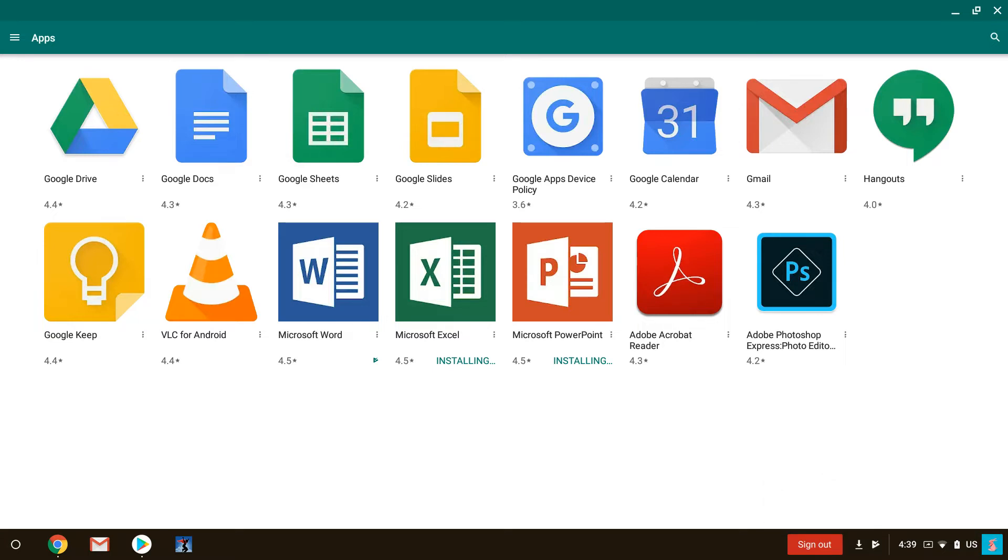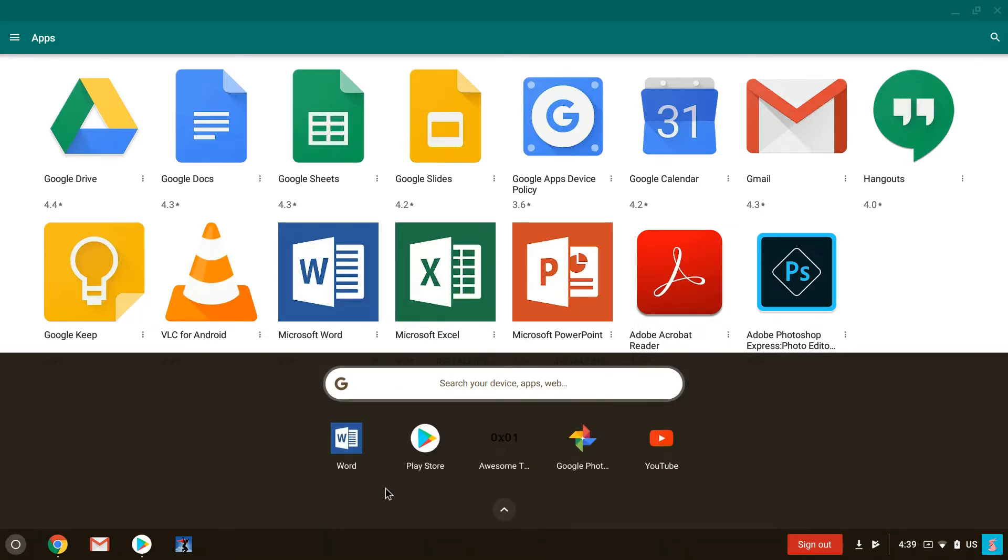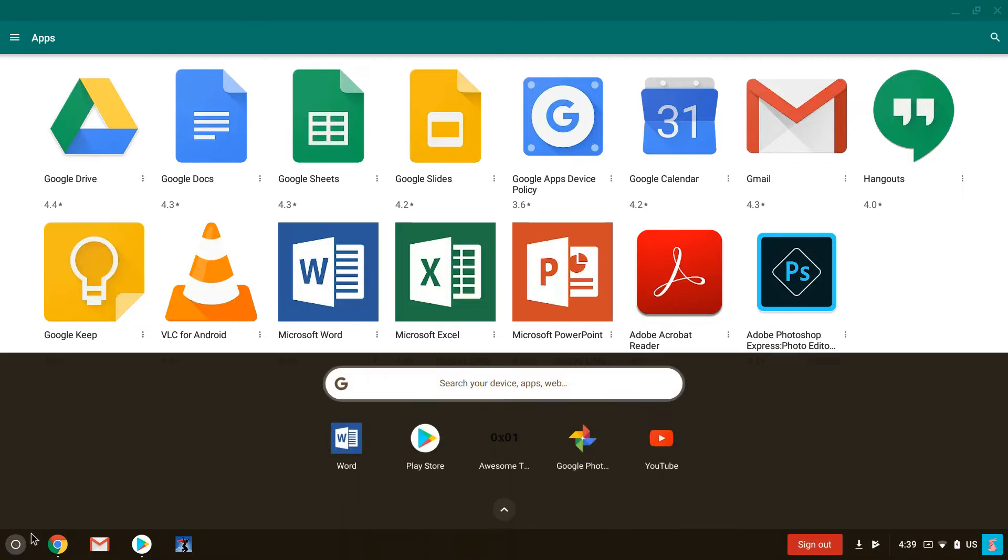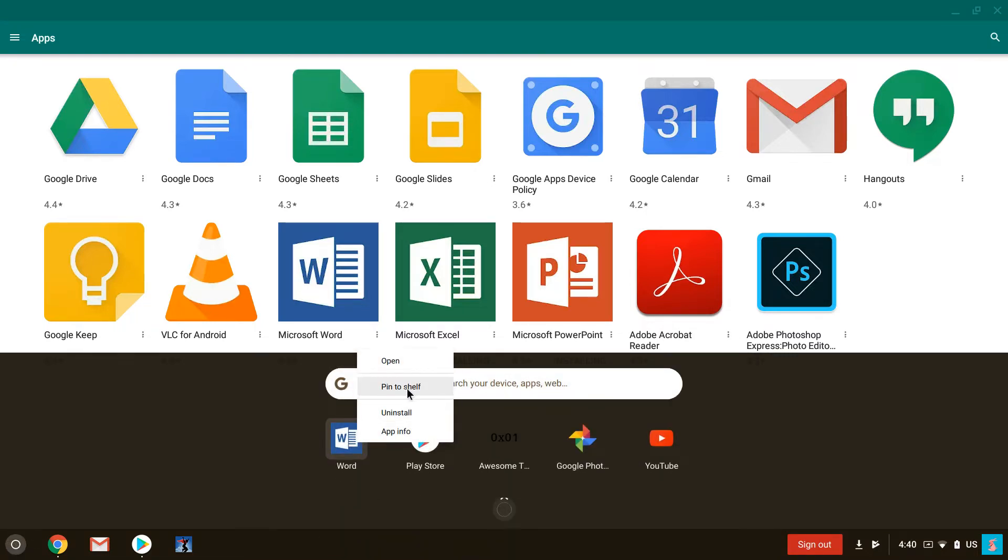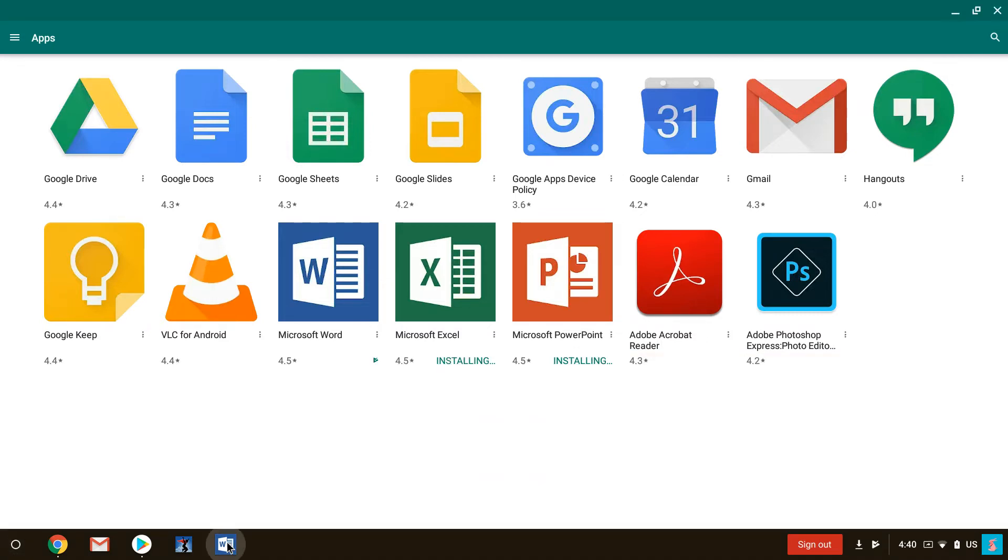So you'll see that Word's already installed here. While these other two are installing let's go ahead and take a look at Word because the experience is the same for the other two. So a couple things you can do when you click on this, essentially what is the start menu down here - you can actually right click that new app and say pin to shelf and it'll end up down here at the bottom.